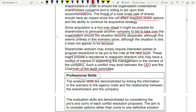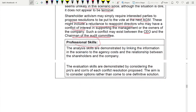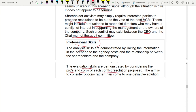For professional skills: analysis skills means linking information from the scenario to the agency cost concepts — drawing evidence from the case rather than just stating theory. Evaluation skills means presenting pros and cons of the conflict resolution options rather than recommending one definitive solution — consider multiple options and weigh their advantages and disadvantages. This is how you demonstrate both analysis and evaluation in the SBL exam.